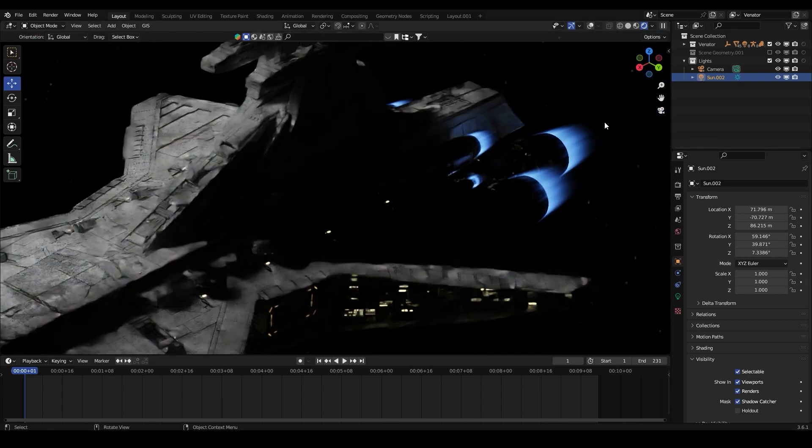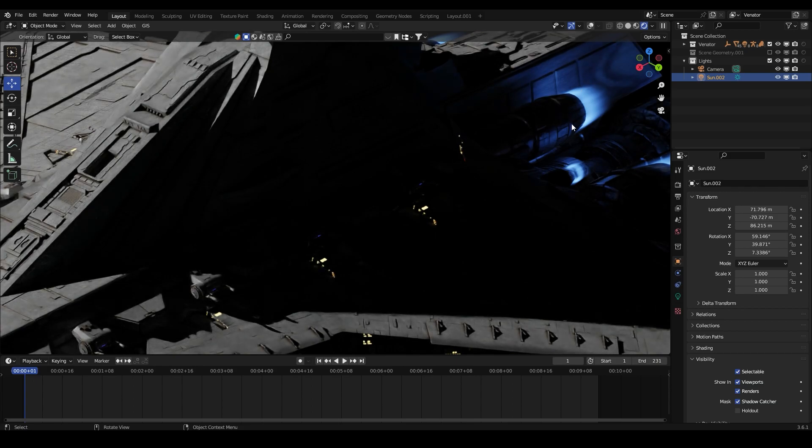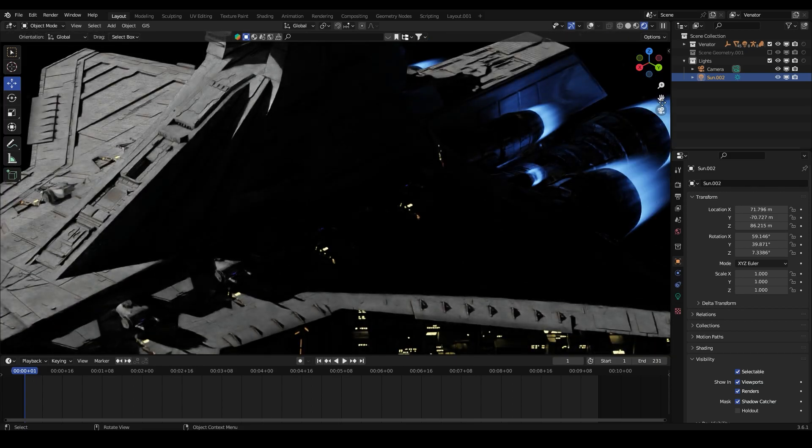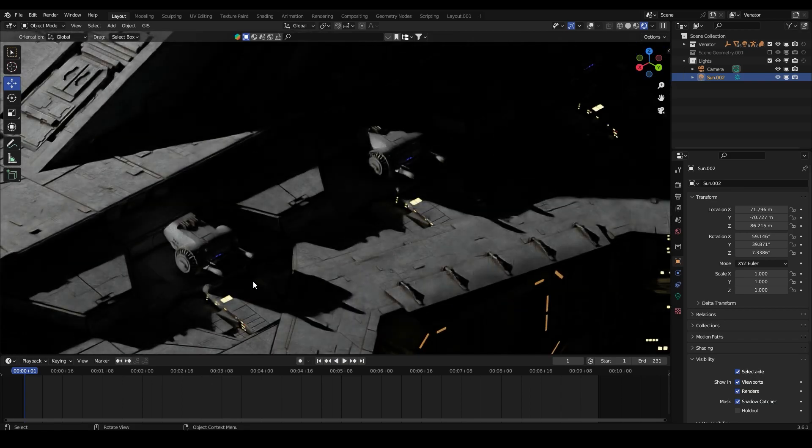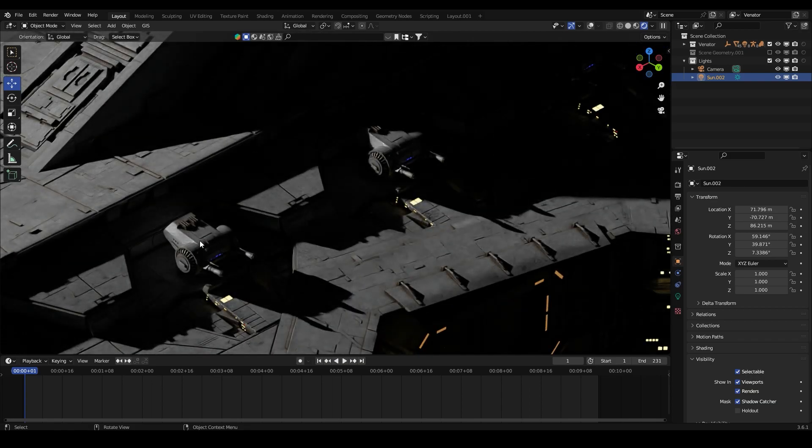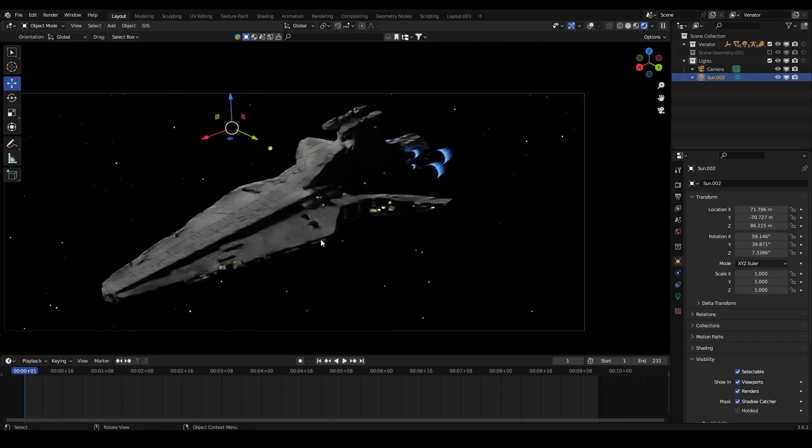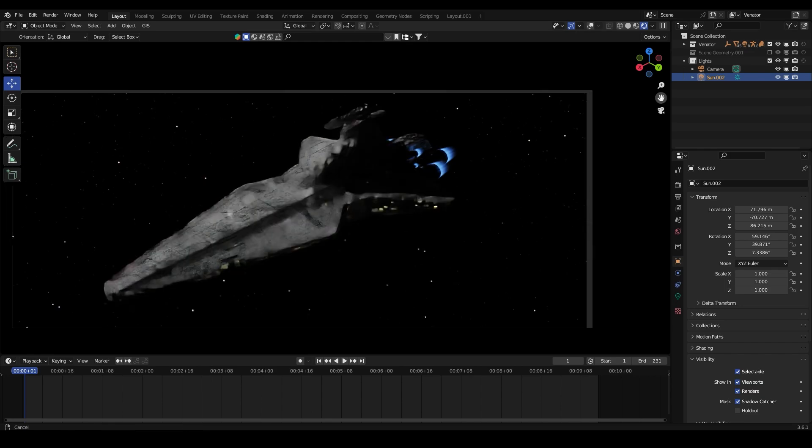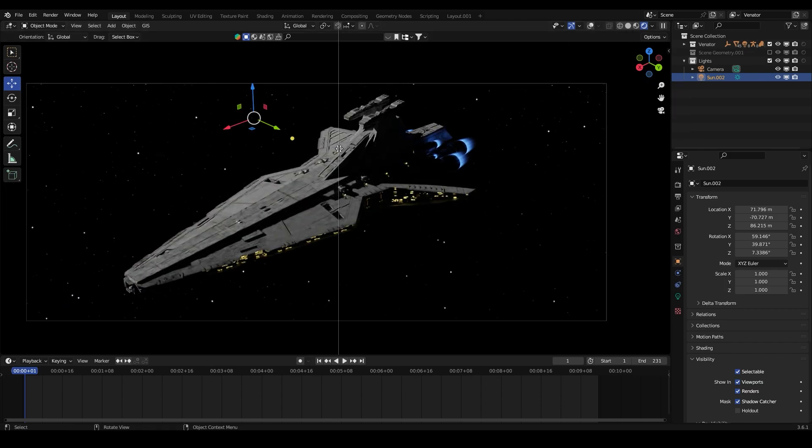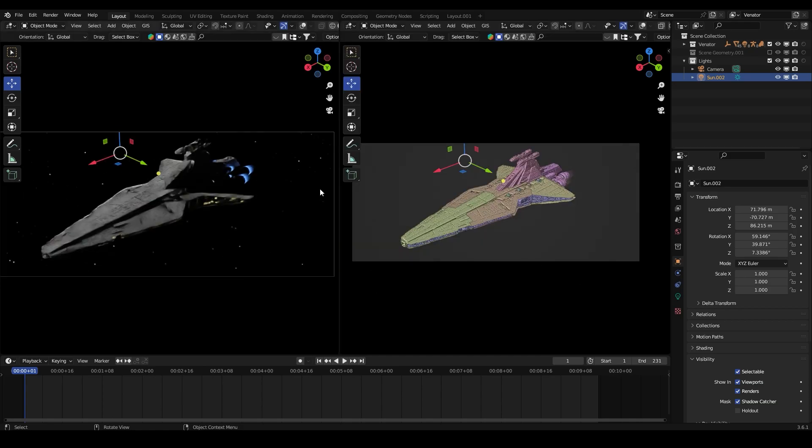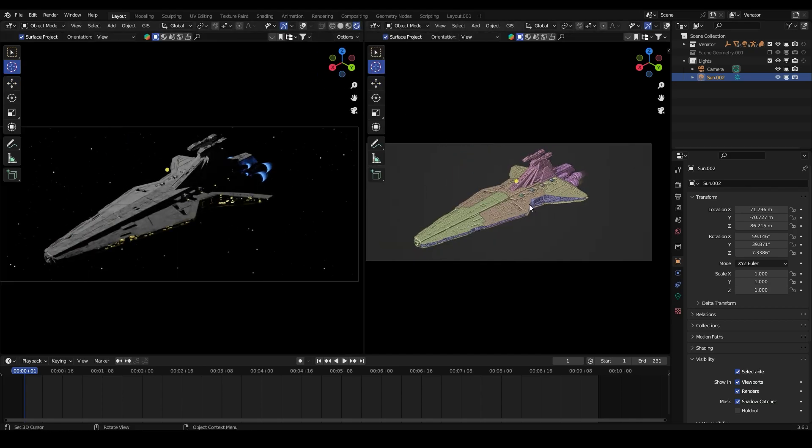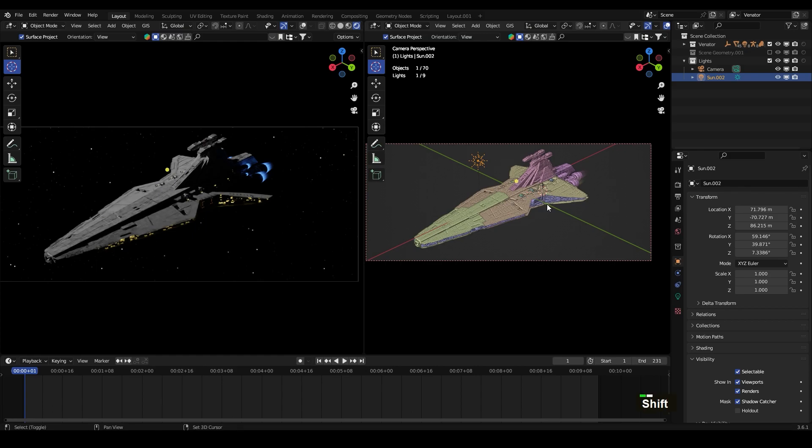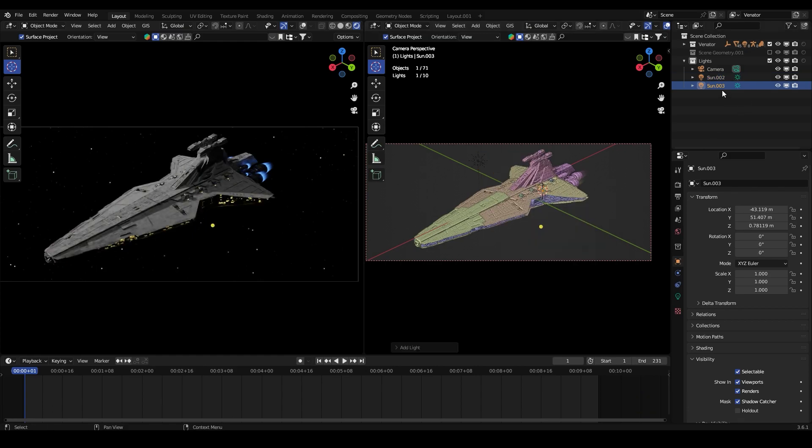We got the blue lights of the flame engine and also the shadows of these cannons. Okay, so now I'm going to create the planet light. Let's put the cursor here, shift A, let's go to another sunlight, let's change the name to planet light.